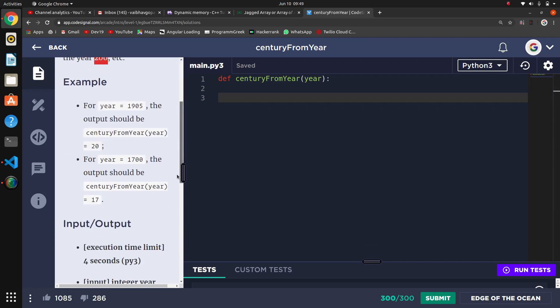If it is 1700, then we will count it in 17th century. If it is 1701, then we will count it in 18th century.